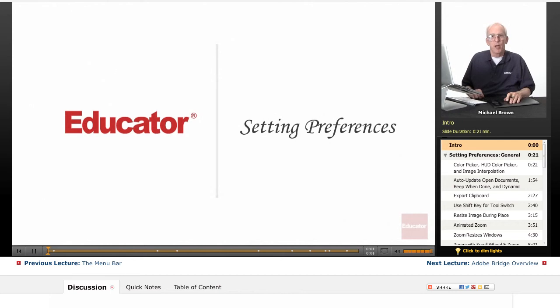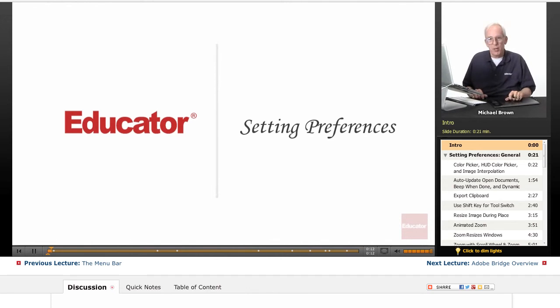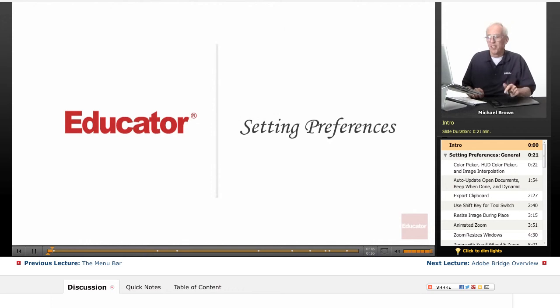Hi, Michael Brown back again with another lesson for you in Educator.com's Adobe Photoshop CS6 course. This is the Grinder basic lesson in setting your Photoshop CS6 preferences.